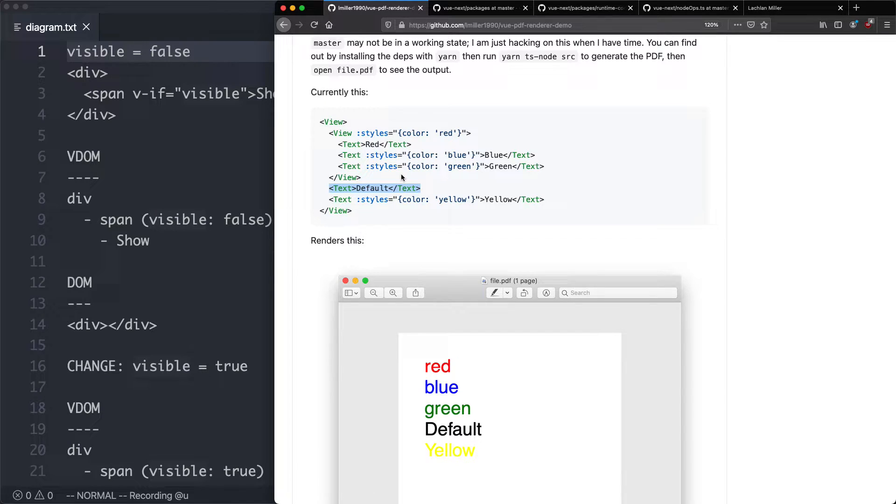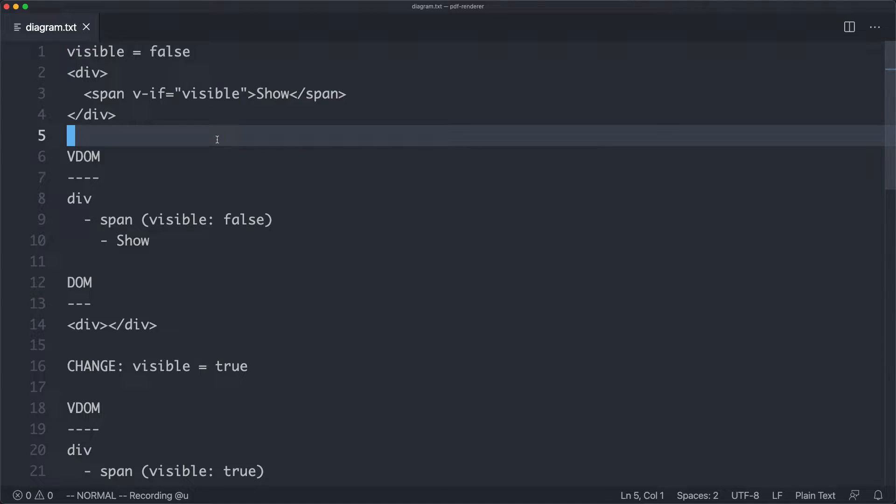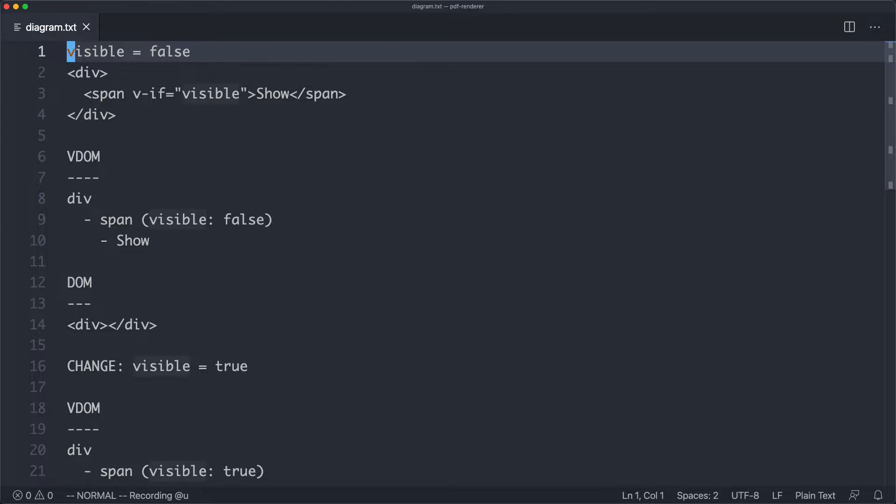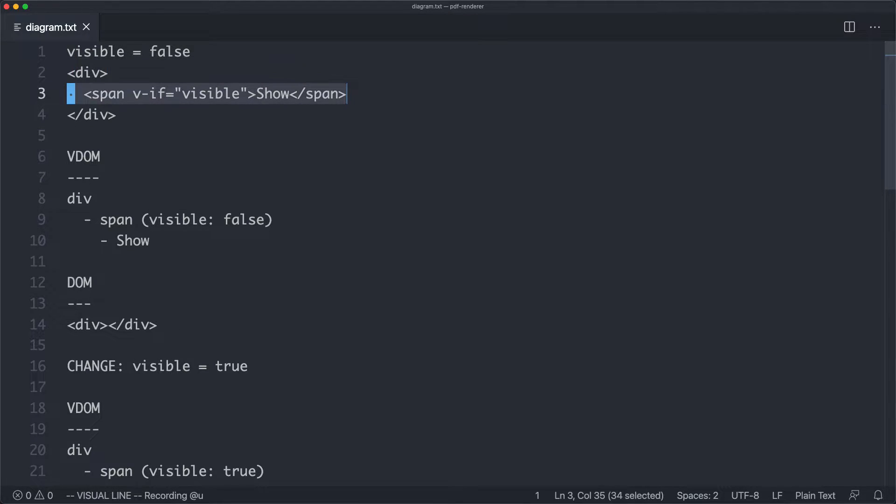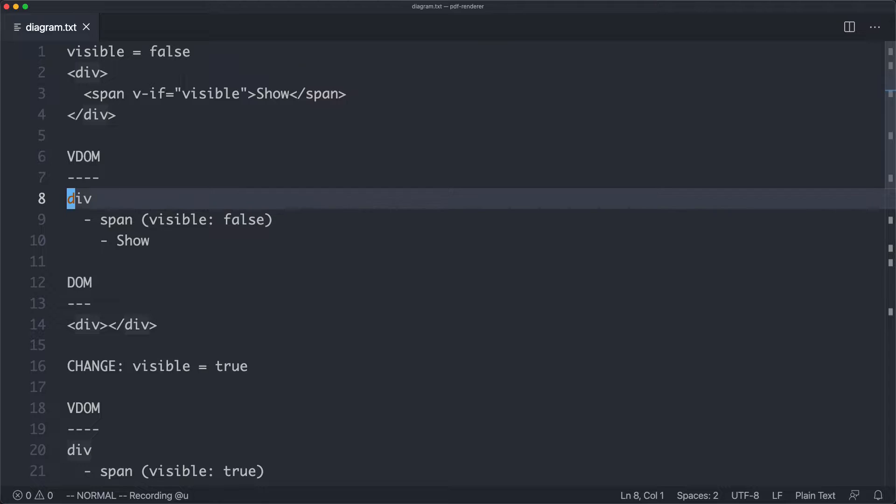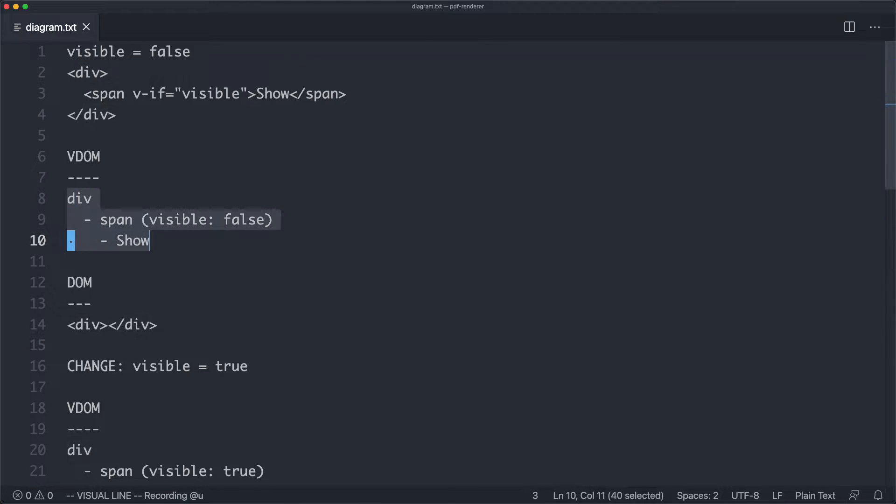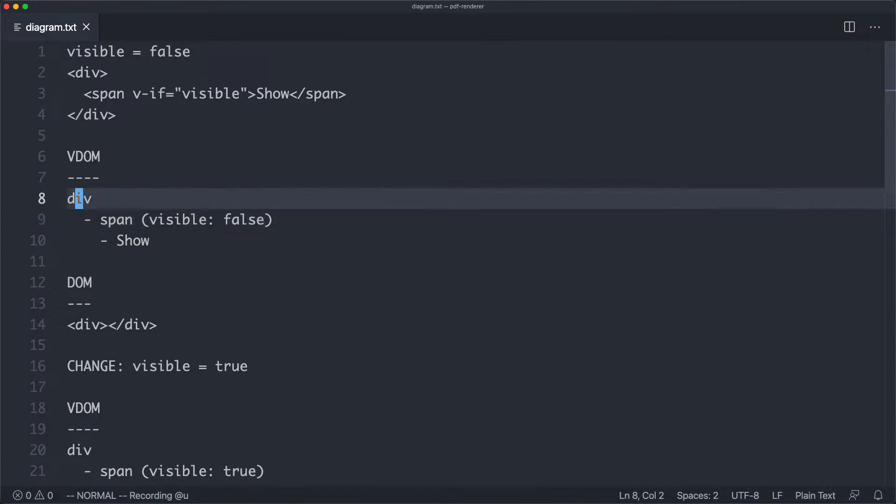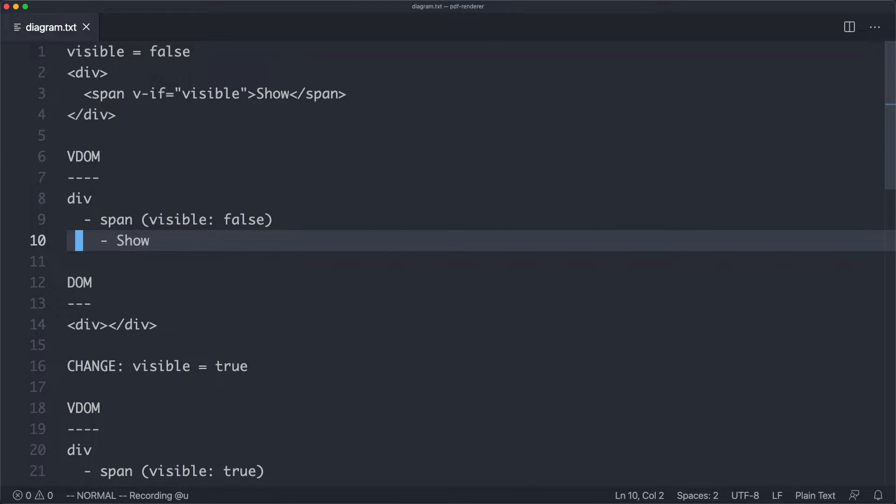So let's go ahead and talk a little bit about the virtual DOM and its relationship to a custom renderer. Let's say we have something like this. We have a div with a nested span, and we're conditionally going to render show if visible is true. In this case, visible is false. So we might have a virtual DOM that looks something like this. Of course, a real virtual DOM is much more complex. This is just a very simple implementation for demonstration purposes.